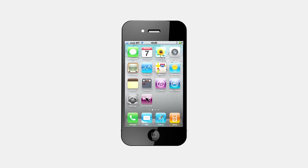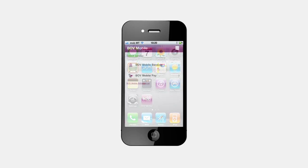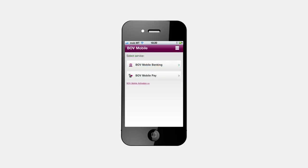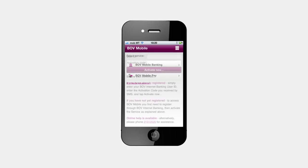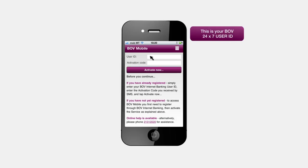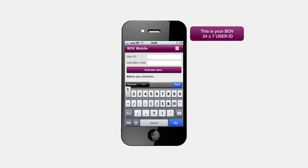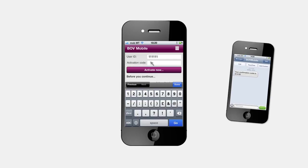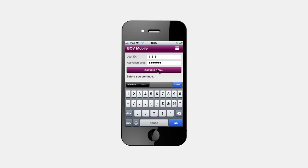Once installed, select the BOV Mobile app icon on your phone. Now select the BOV Mobile activation link. Here, you need to insert your BOV 24-7 user ID number, followed by the BOV Mobile activation code sent to you via SMS. Use the most recent activation code you have received. Hit Activate Now.